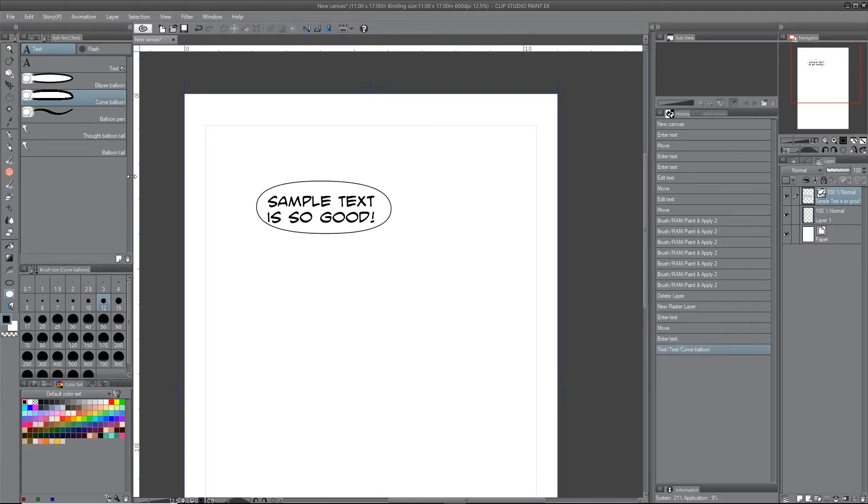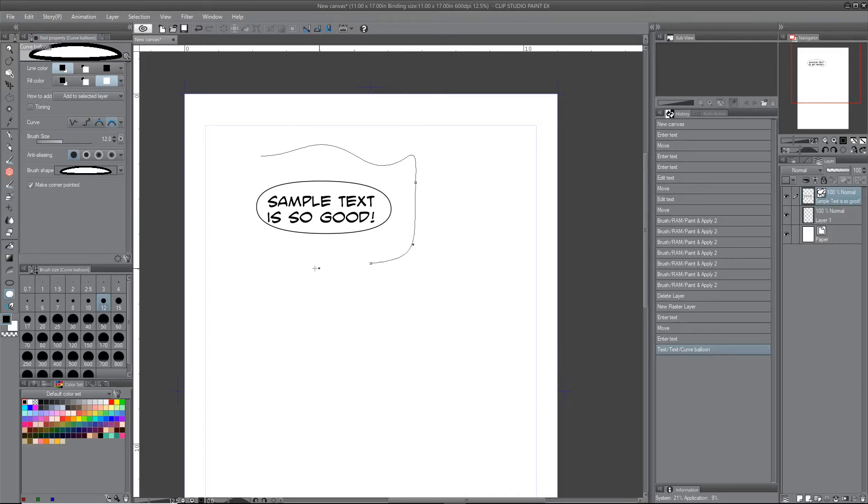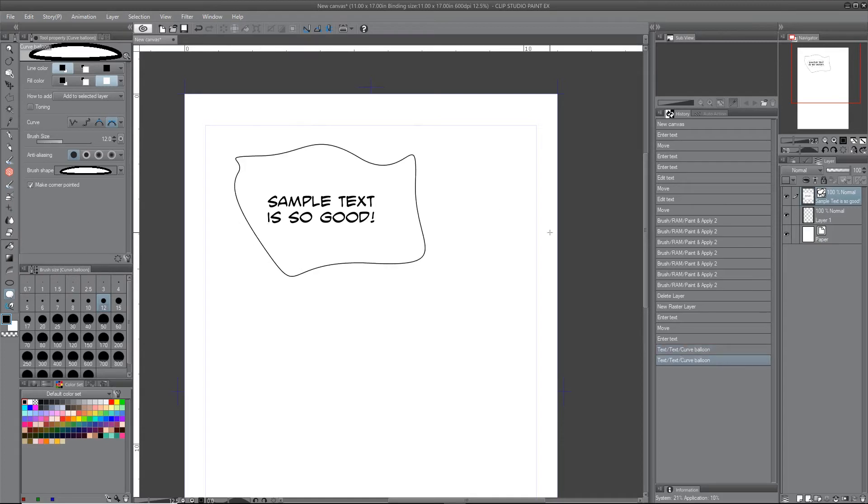And same, similar options. They have different curve options. This is actually, let me try this. Okay, so it's got more like busy handles. So different ways you can do that.